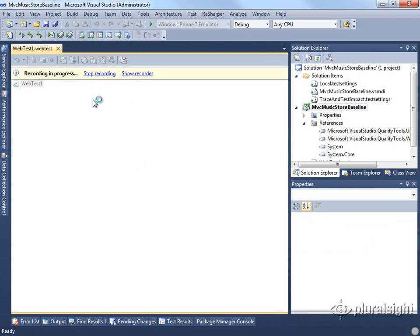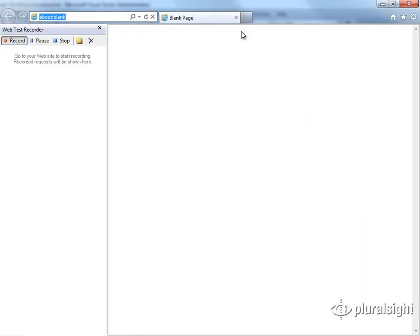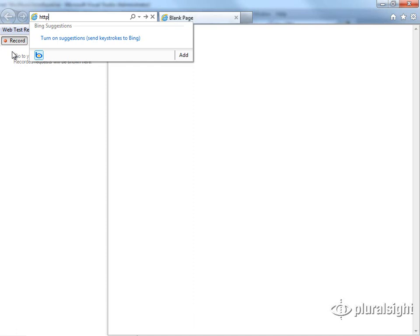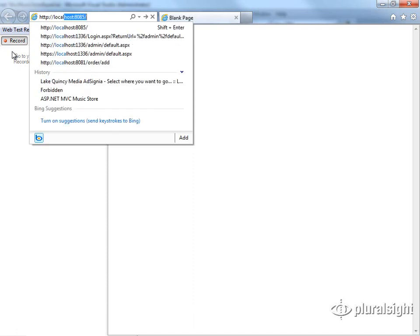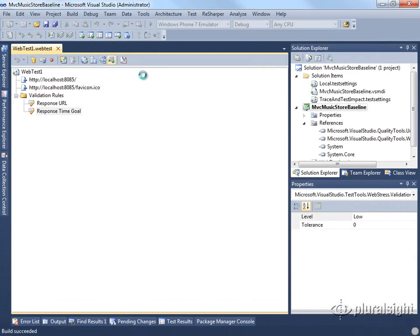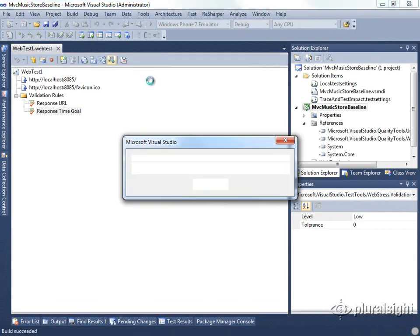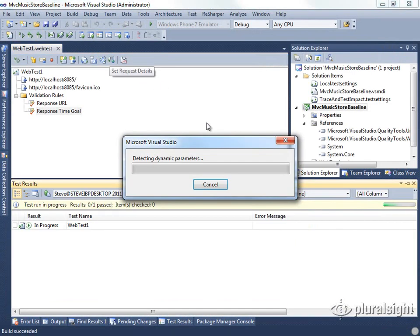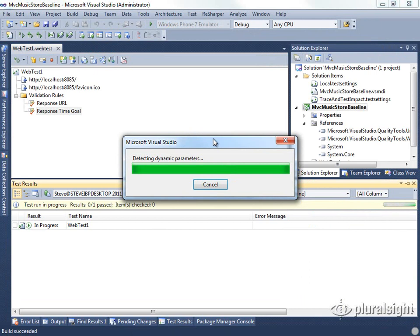It's going to open up the recorder, and we're going to record our URL for our store. In my case, I have the store running on localhost on port 8085. Since we're only looking to record a baseline of the home page, I'm going to stop my recording at this time, and it's going to run through and detect dynamic parameters and finish creating the test.